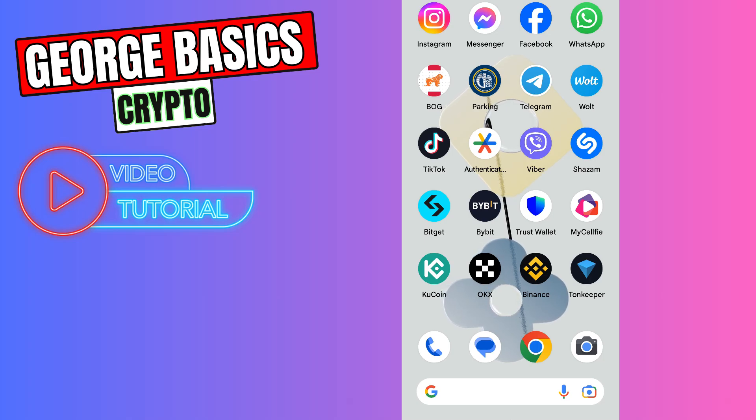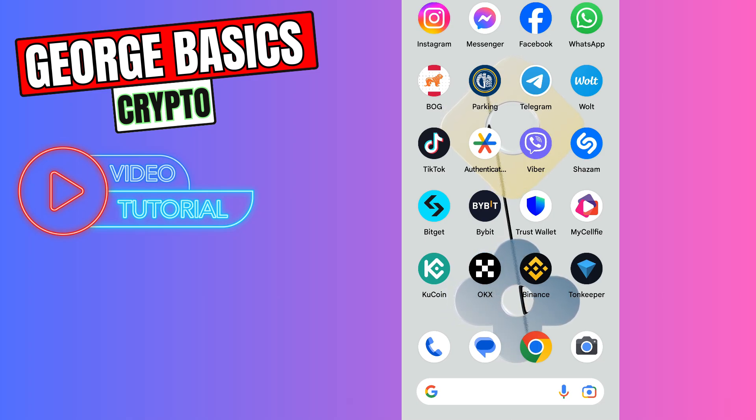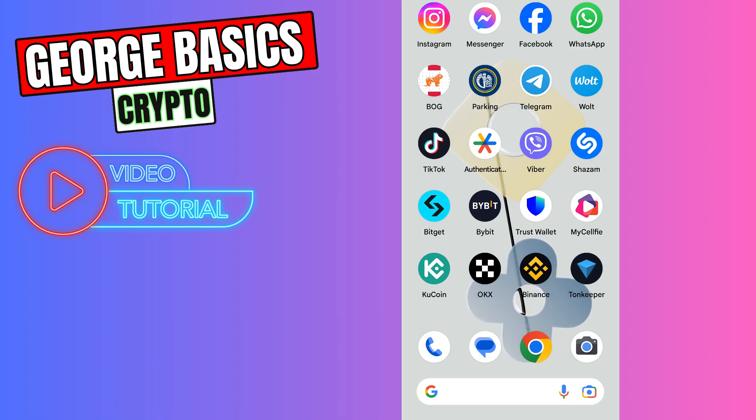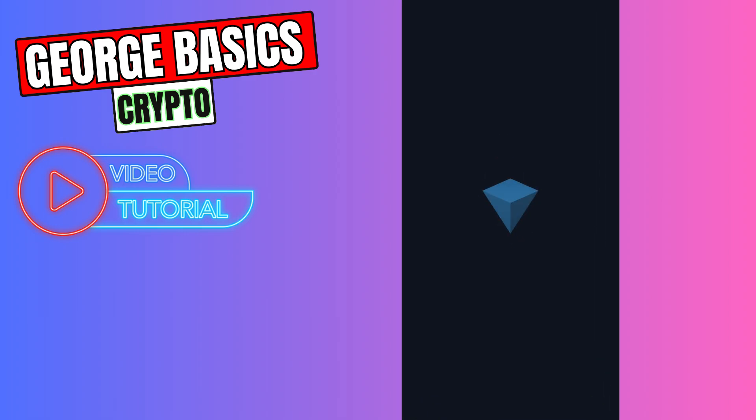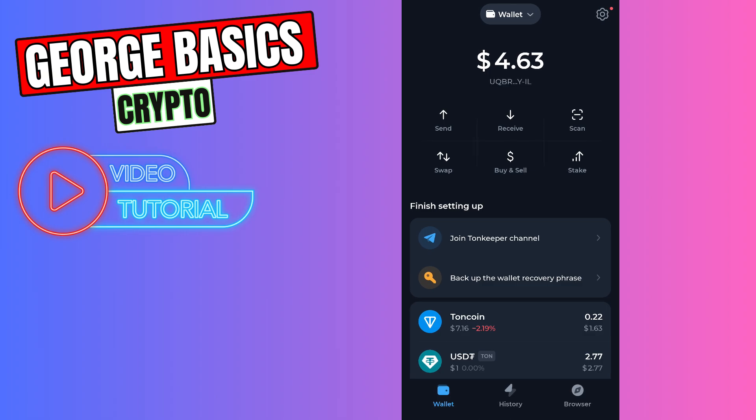Hello guys, this is George and welcome back to George Basics Crypto. In this video tutorial I will teach you how to send USDT from Bitget to TonKeeper. First of all, you need to open your TonKeeper wallet.